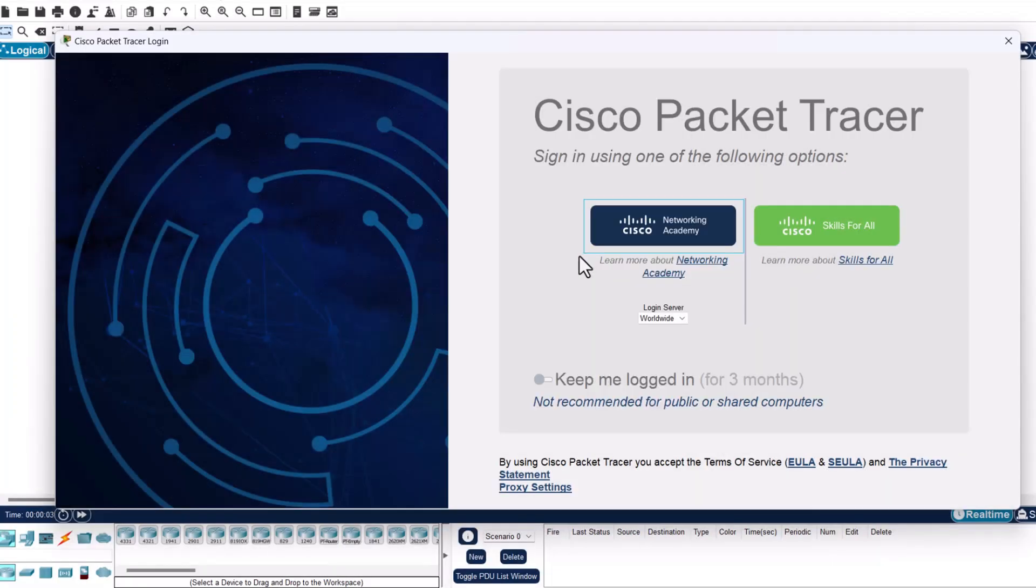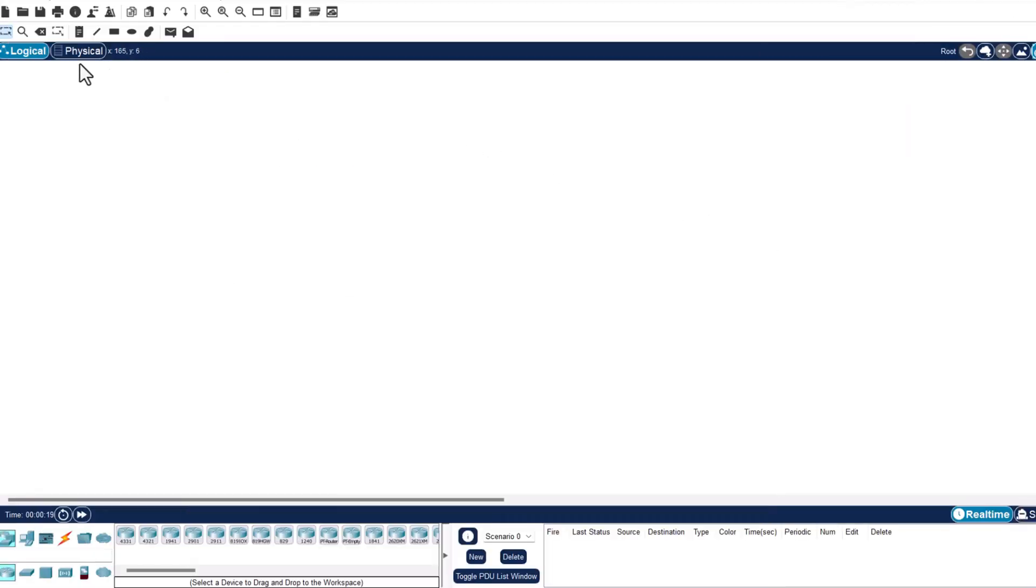On this page you will see two sign-in options. Click on skills for all, and you will be prompted to sign into your Cisco account. Once you are signed in, you have created your account and you can go and use Cisco Packet Tracer. Now you have installed and set up Cisco Packet Tracer.